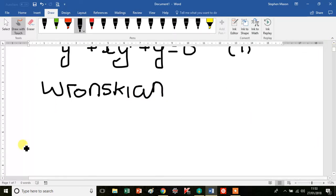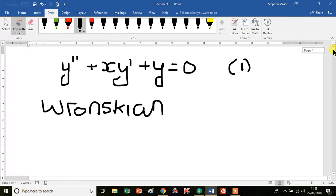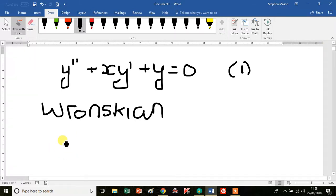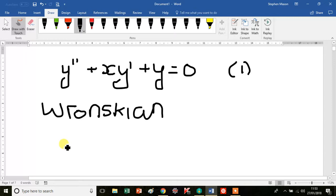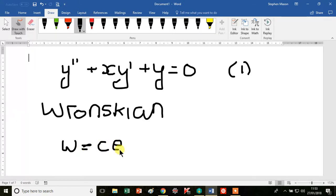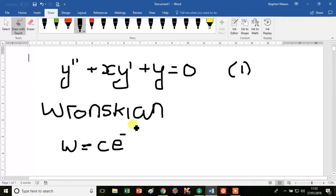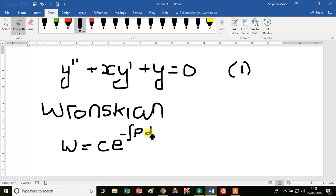The Wronskian can take two forms. One is a determinant — a matrix for which you calculate the determinant. The first method we're going to use to guess an initial solution to equation 1 is the Wronskian expression of the form W equals c e to the minus integral of p dx.